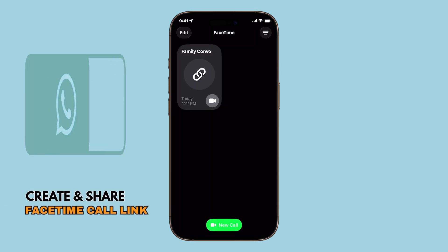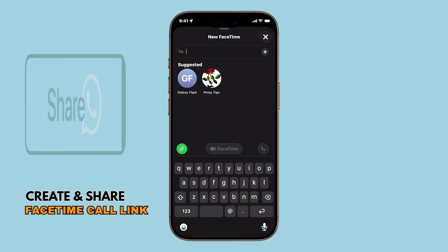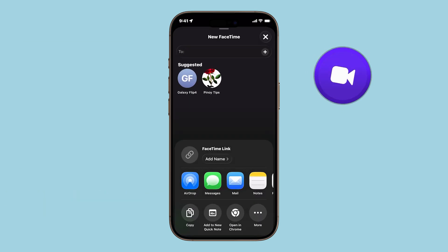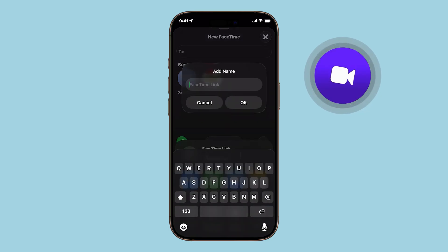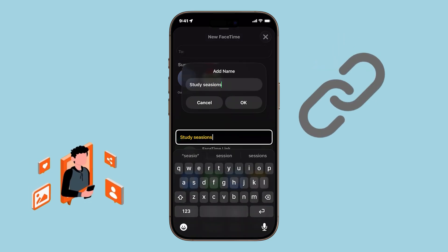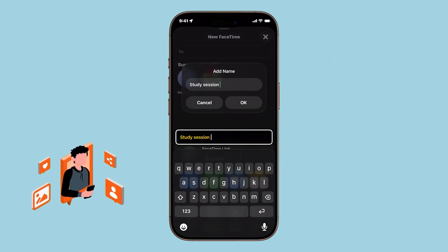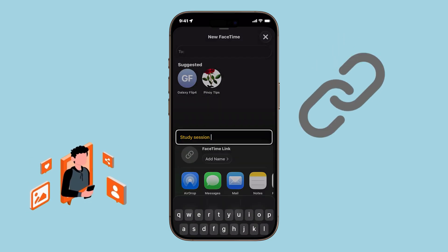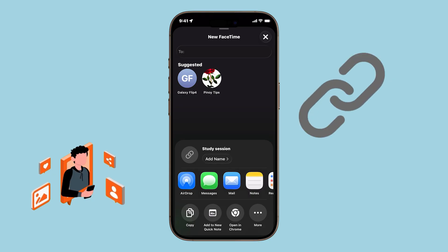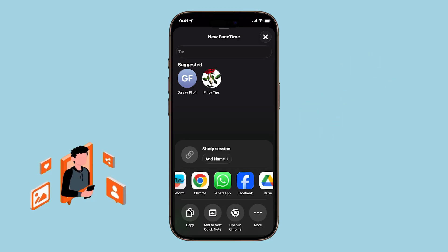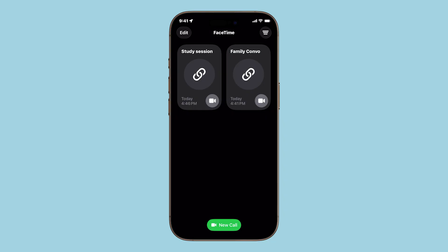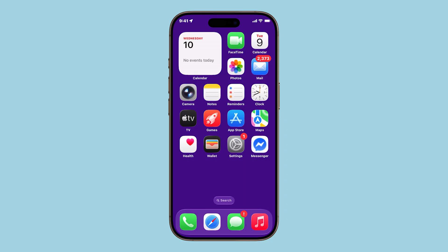Did you know you can now create a link for a FaceTime call, just like a Zoom or Google Meet link? With iOS 26, FaceTime lets you generate a call link that you can share with friends, family, or even groups, so they can join with just one tap. Here's how to set it up and send it.